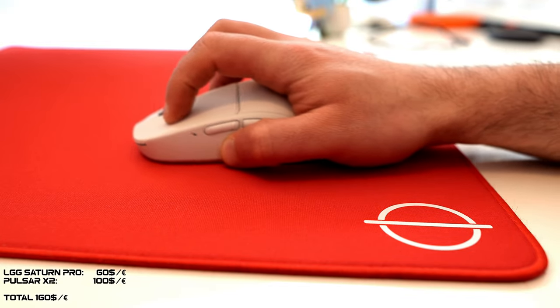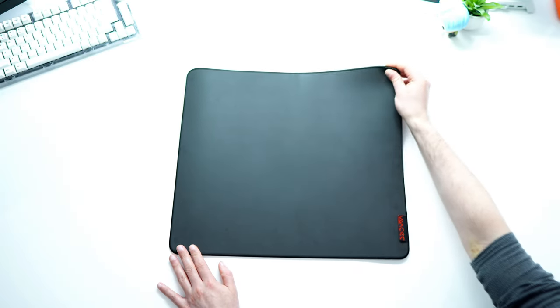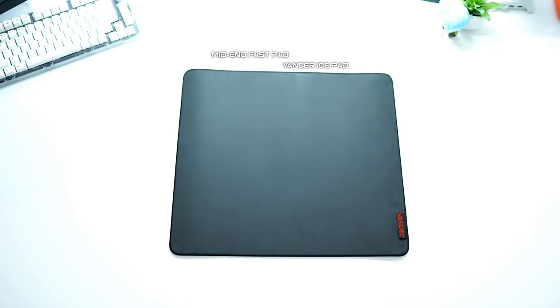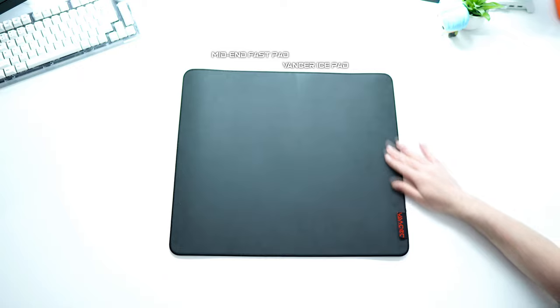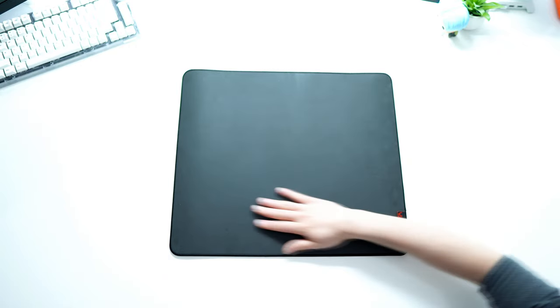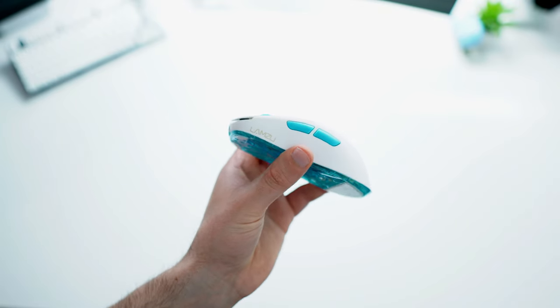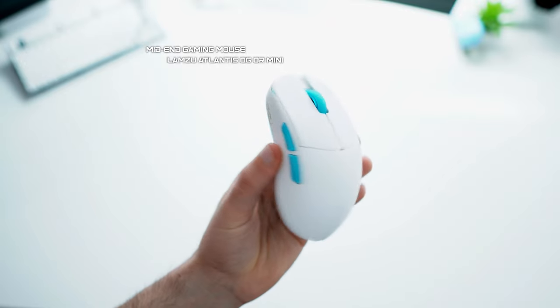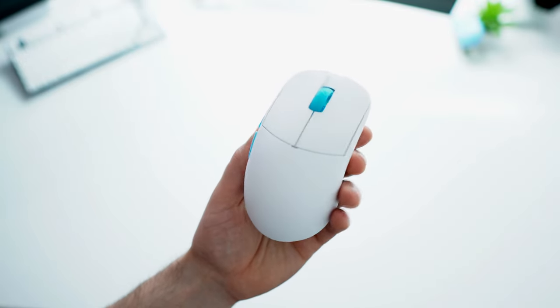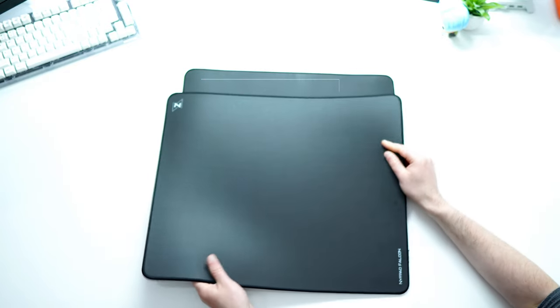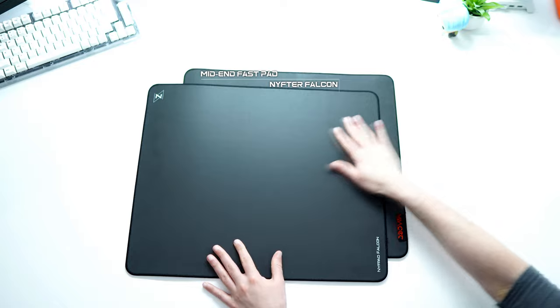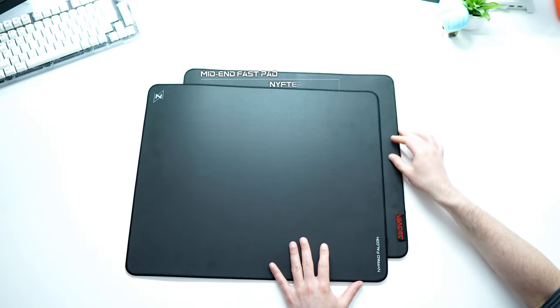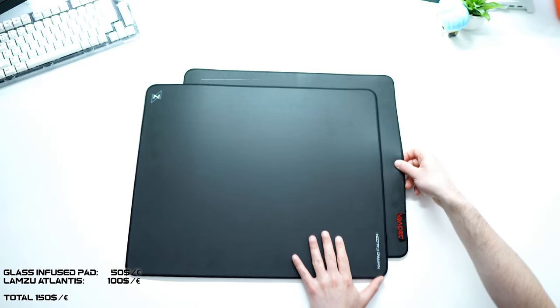And if you want absolute speed, the best combo for below 200 euros or dollars is to go with a Vancer Ice Pad and the Lamzu Atlantis Mini or original size. Here I combine speed with a low weight mouse. The glass infused pad from Vancer is very fast. Alternative for people in Europe, you can have the Neefy Falcon. Glass infused pads can be found around 50 euros or dollars and the Lamzu Atlantis for around 100 euros or dollars.